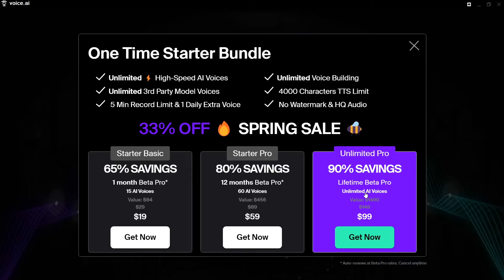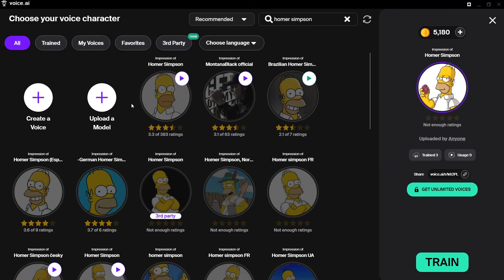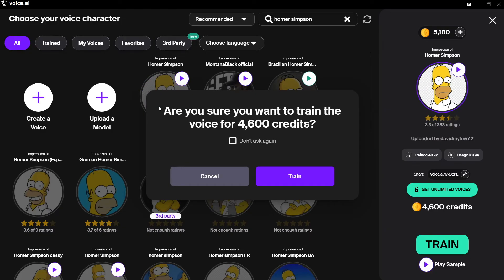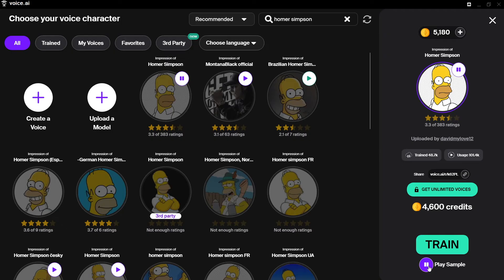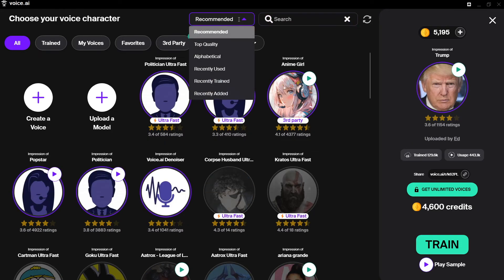Instead of third party we're going to select 'All.' In this tab you can see voices you can train without paying. Let's click one — you can see it requires 4,600 credits to train. I'll play a sample first to hear what it sounds like before using it. Under the All tab when you're not searching, you're currently in 'Recommended.' You can also sort by top quality, alphabetical, recently used, recently trained, and recently added.